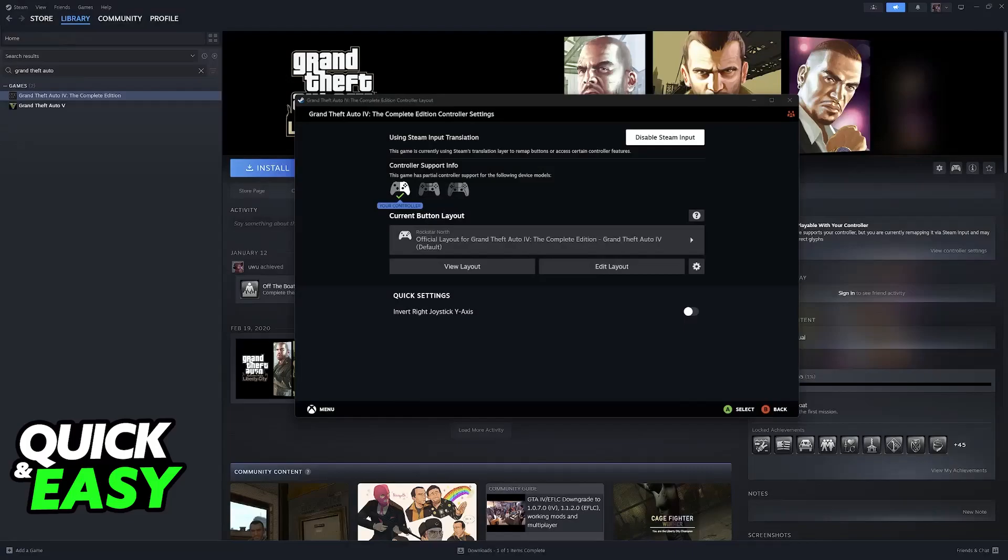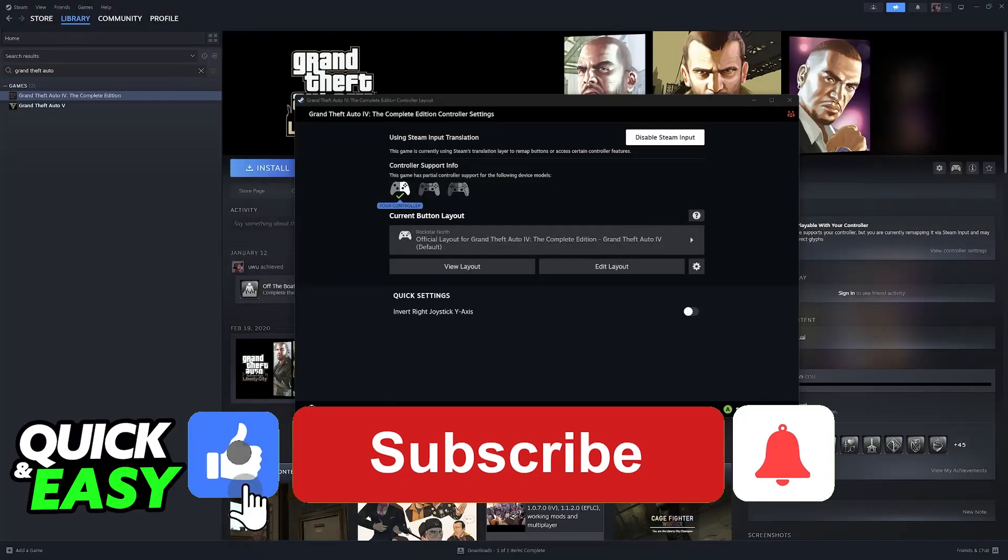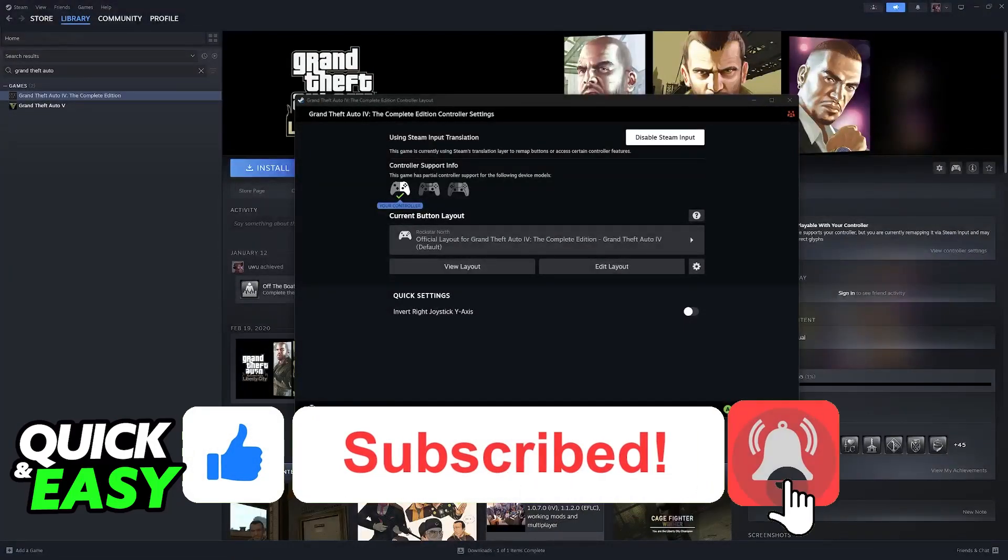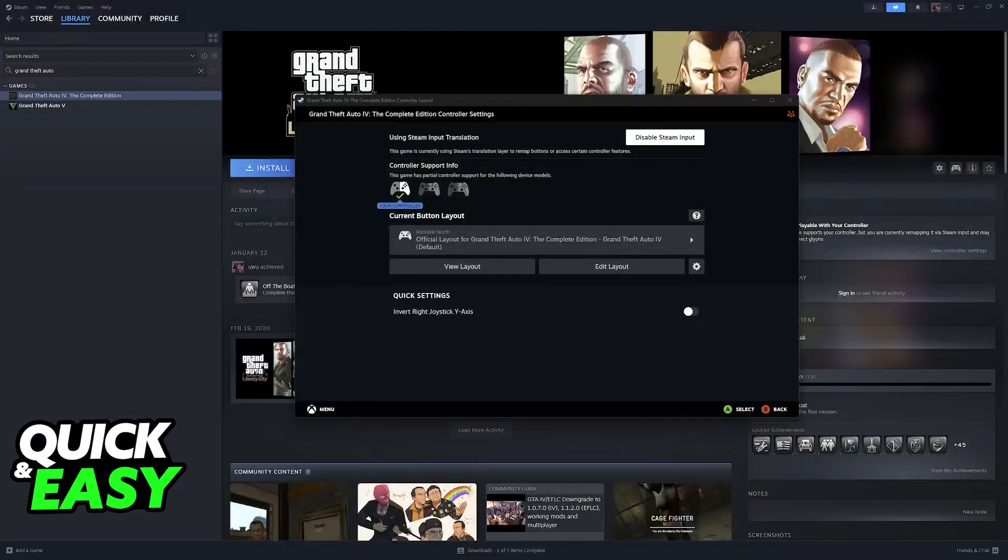I hope I was able to help you on how to configure controller for GTA San Andreas PC. If this video helped you, please be sure to leave a like and subscribe for more very easy tips. Thank you for watching.